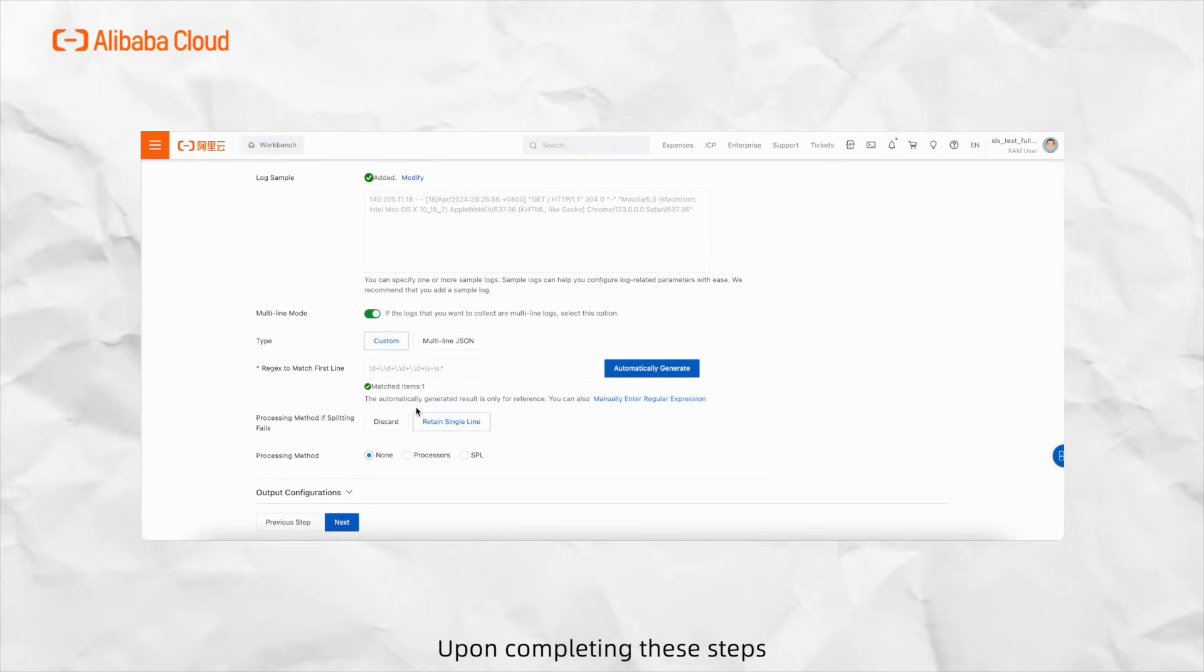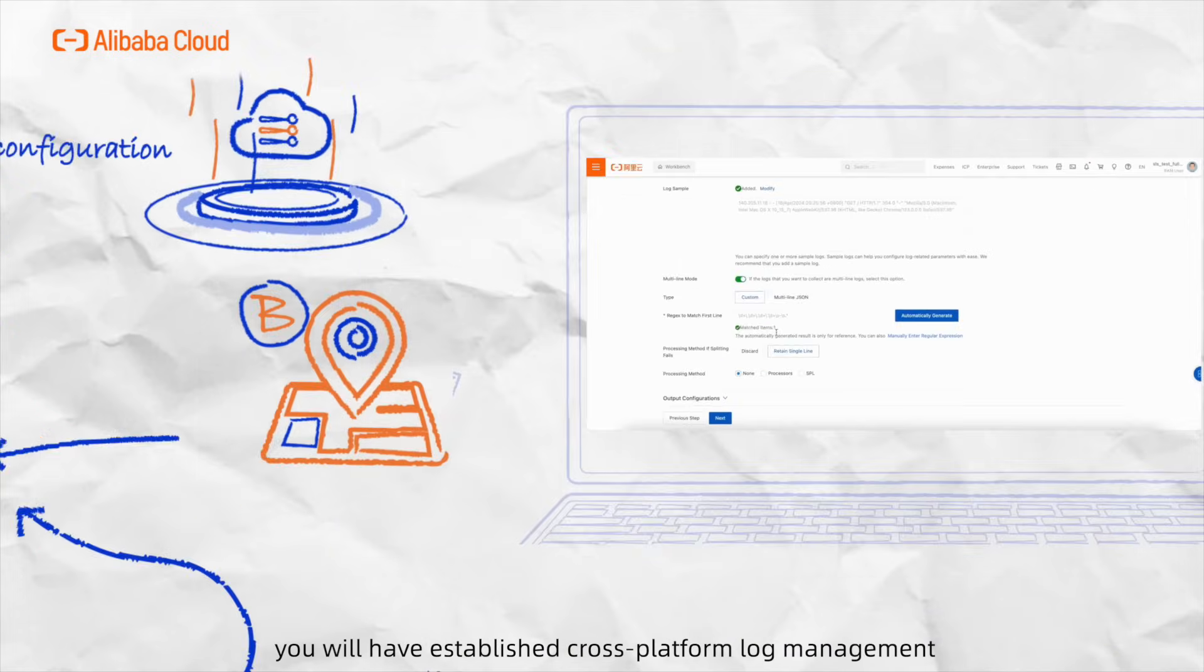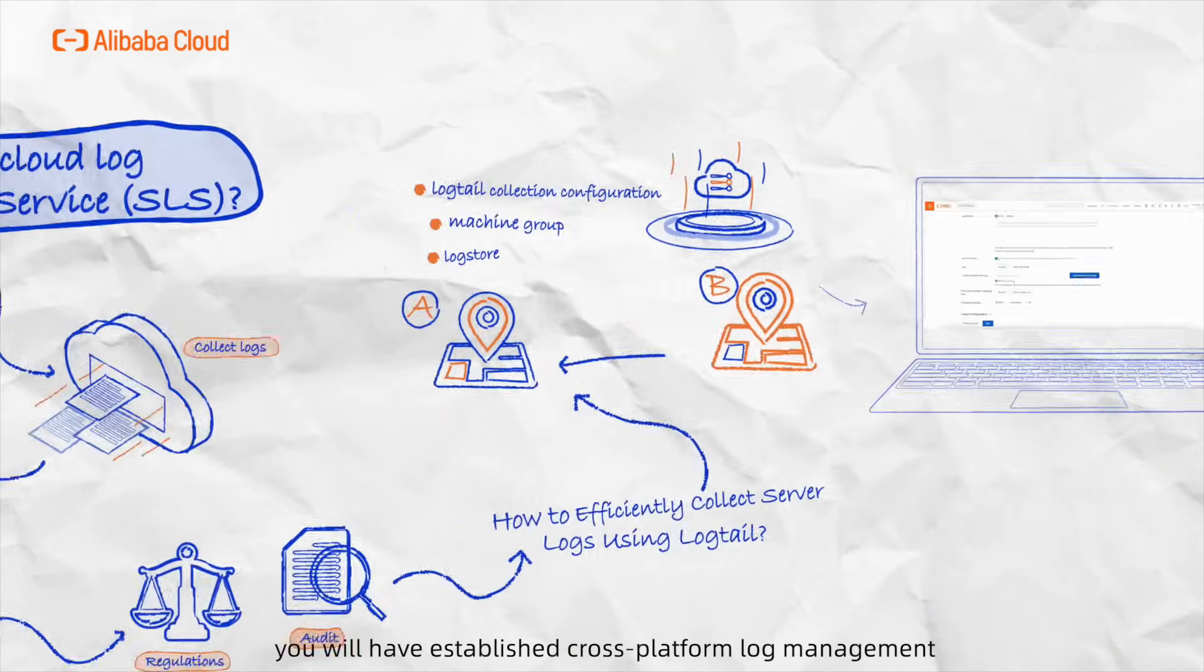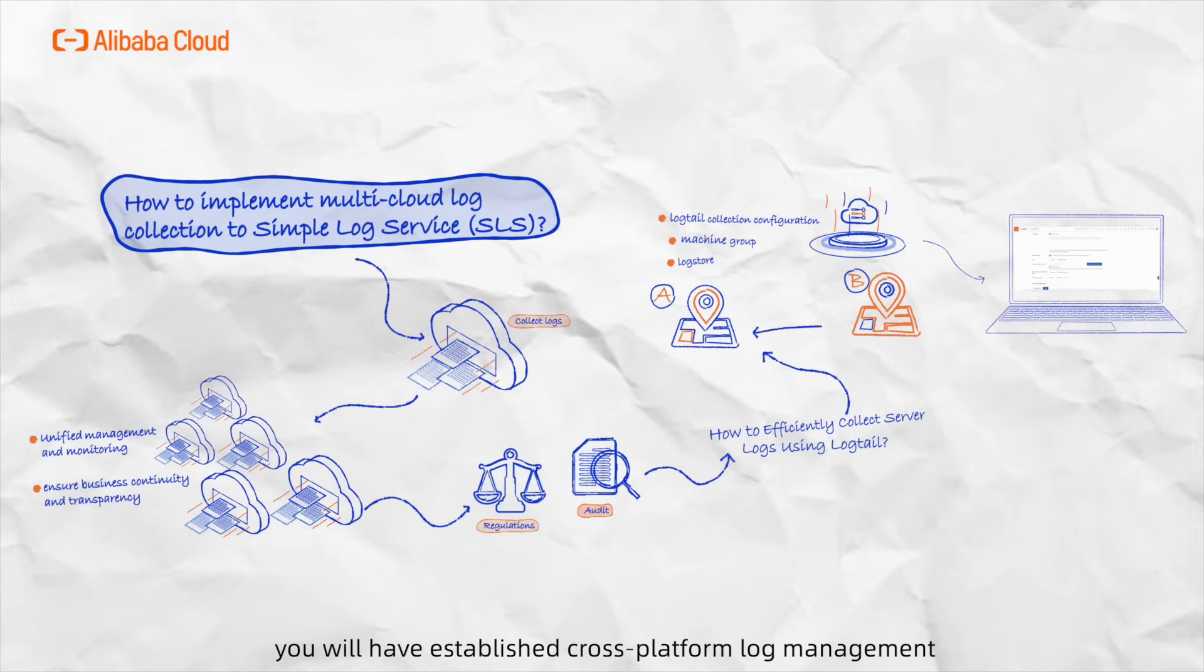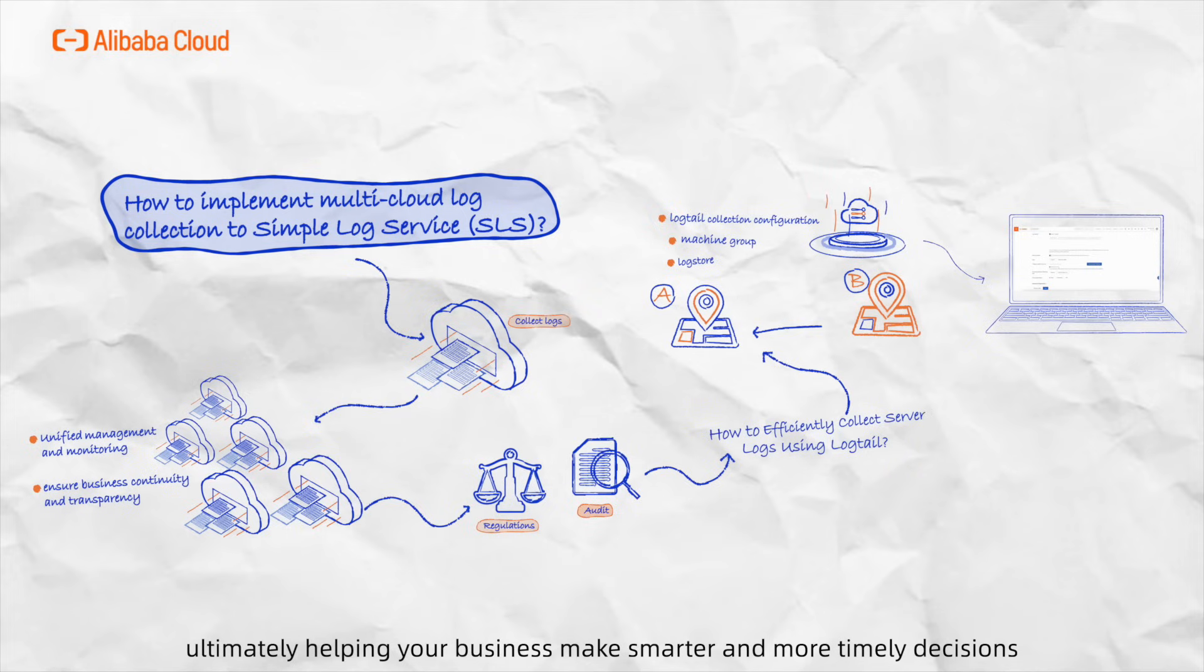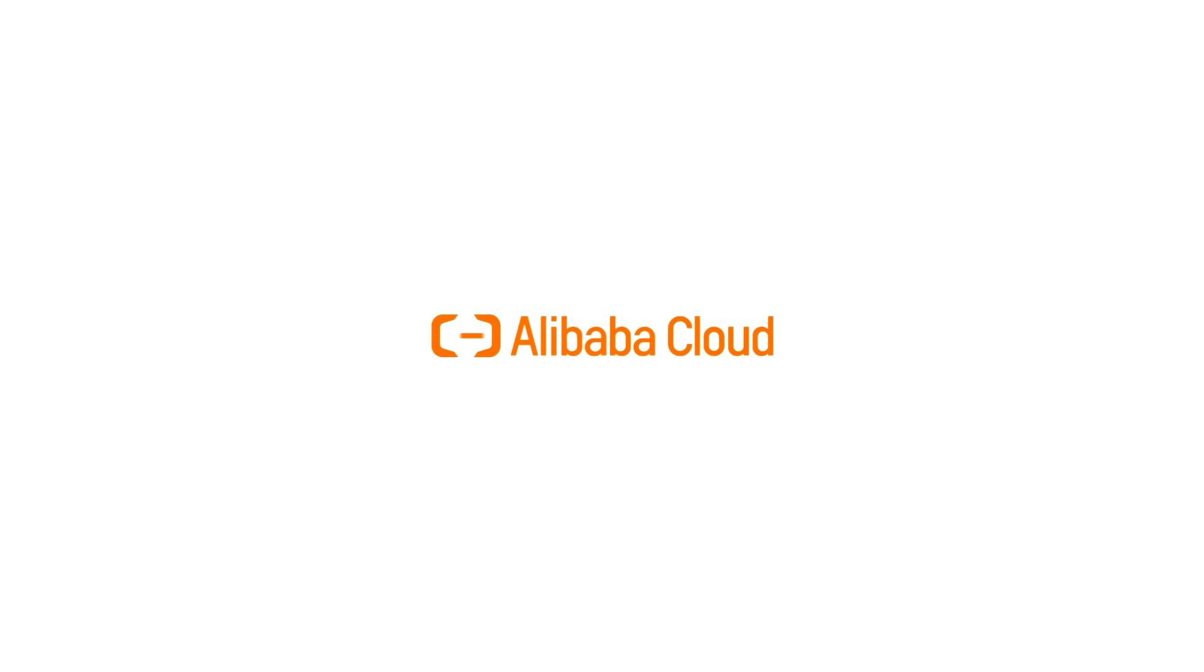Upon completing these steps, you'll have established cross-platform log management, which better records and utilizes relevant data, ultimately helping your business make smarter and more timely decisions. Alright, go for it now. Thank you.